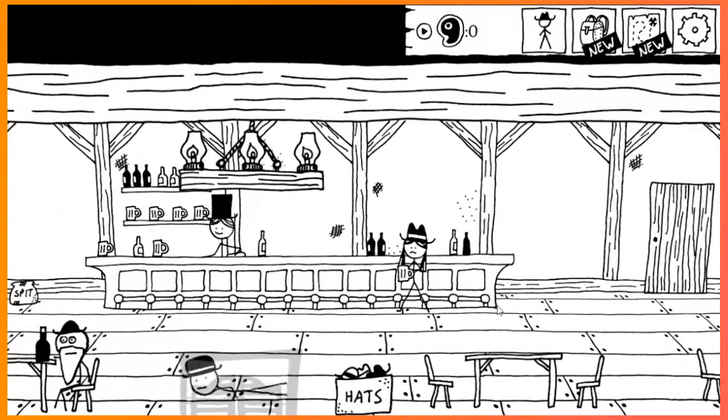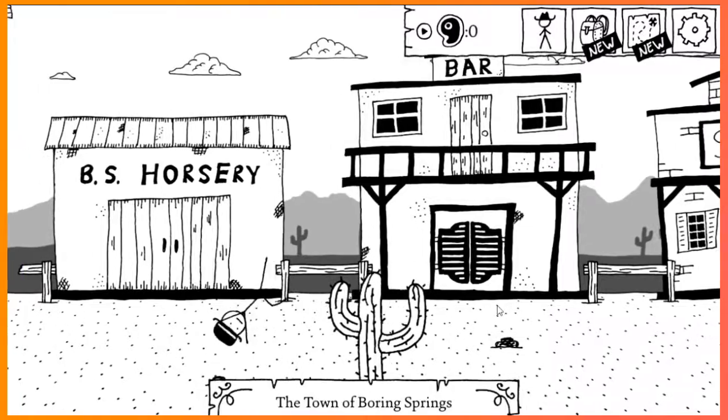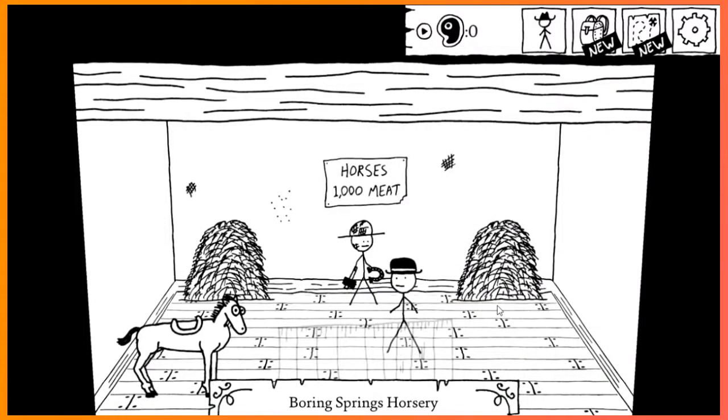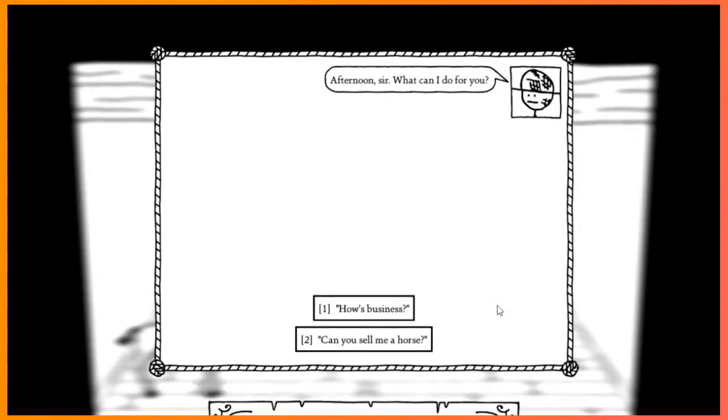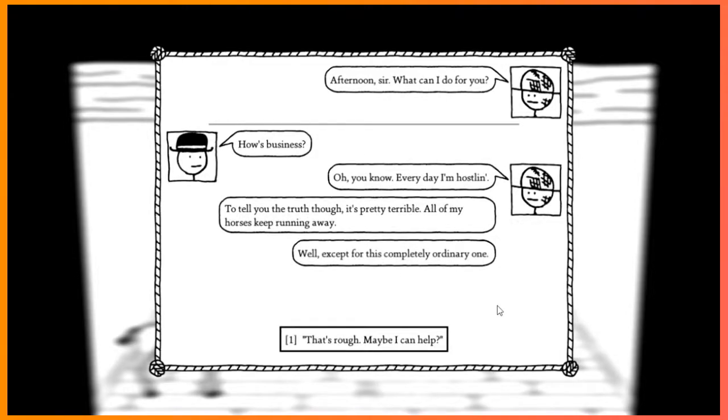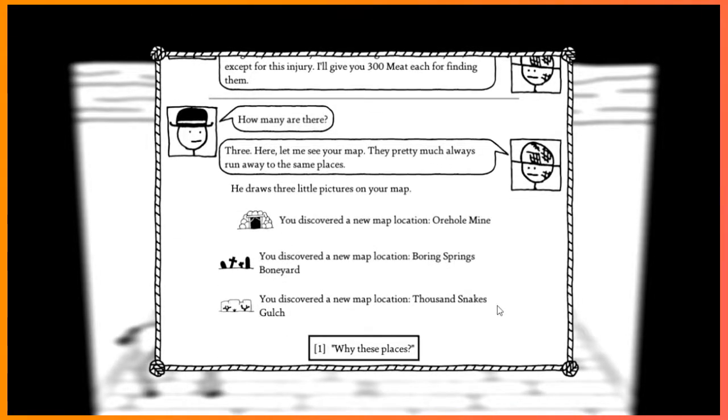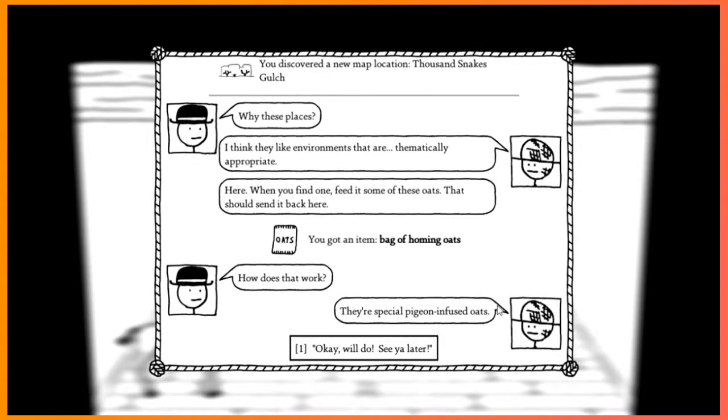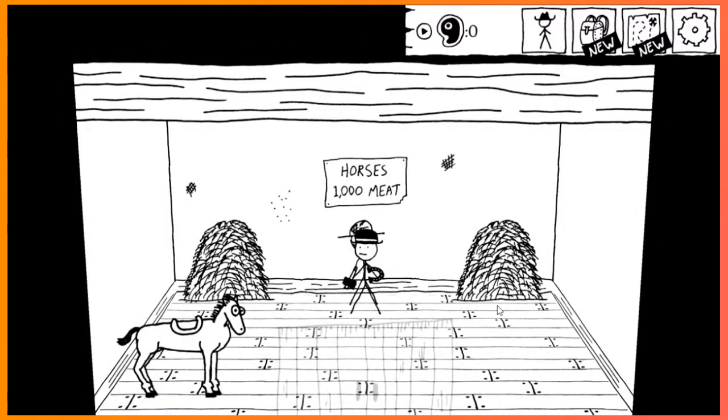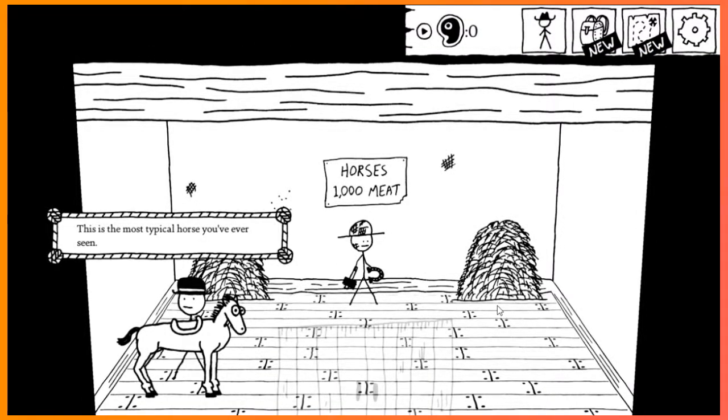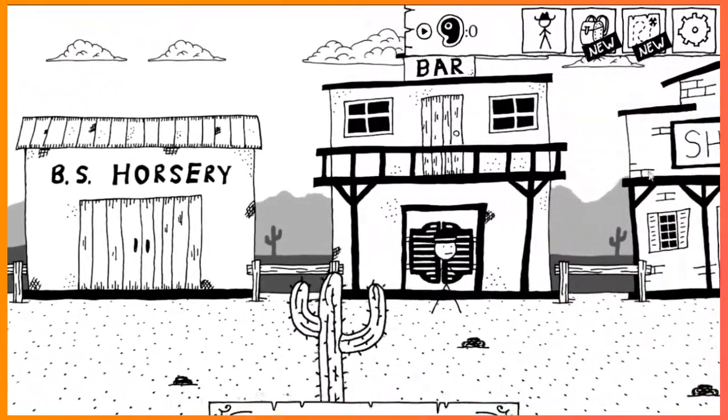I'm a snake oiler. Horses are a thousand meat. How's business? Oh, you know, every day I'm hustling. Tell you the truth, though. He's a hustler. Oh, my God. Really? Tell you the truth, though. It's pretty terrible. All my horses keep running away. Well, except for this completely ordinary one. That's rough. Maybe I can help. Oh, God. Yes. Thank you. Please. I'll go fetch them myself. Except for this injury. I'll pay you 300 meat each for finding them. How many are there? Three. Here, let me see your map. They're pretty much always run away at the same places. So, Orehole Mine, Boring Springs Boneyard, Thousand Snakes Gulch. Thousand Snakes Gulch? We're a snake oiler. That sounds like there's a thousand snakes there. I think they like environments that are thematically appropriate. Here, you should find one. When you find one, feed them these oats. They'll just send them back here. Bag of homing oats. How's it work? They're special pigeon-infused oats. Okay, will do. See ya.